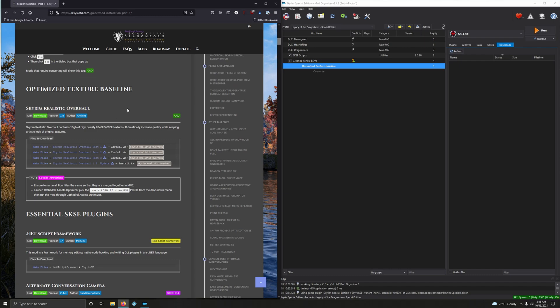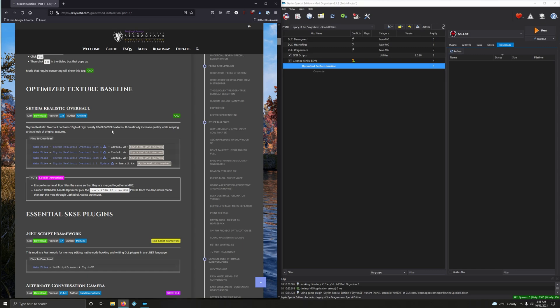Now we're going to install Skyrim Realistic Overhaul. It contains 10 gigabytes of high quality 2K and 4K textures. It drastically increases quality while keeping the artistic look of original textures. This is going to be used as a baseline.